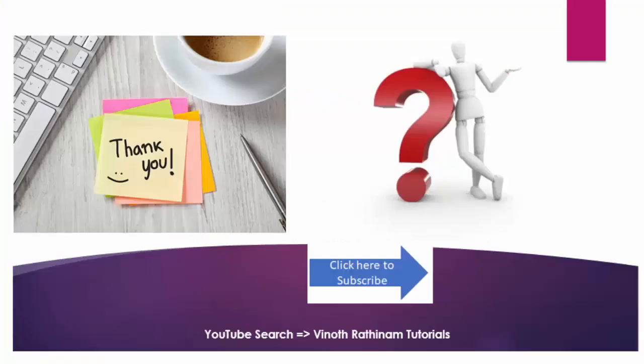Hope you got an idea about method annotation. Same way we have various annotation which we will be seeing in the upcoming session. That's the end of today's session. In case of any clarification please post your comments or mail me. Thanks for watching. Happy learning.